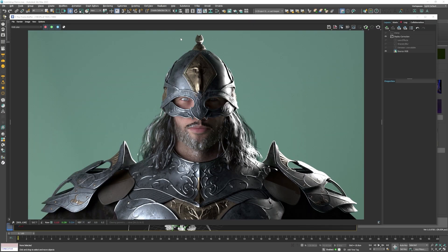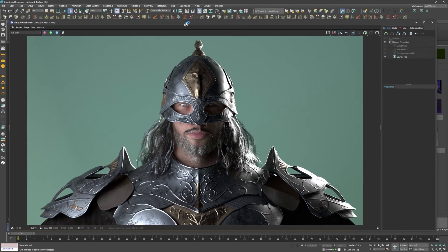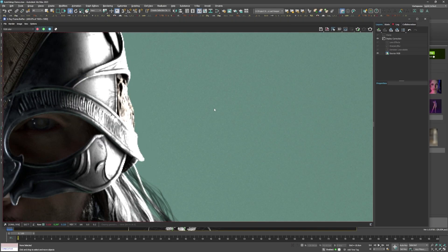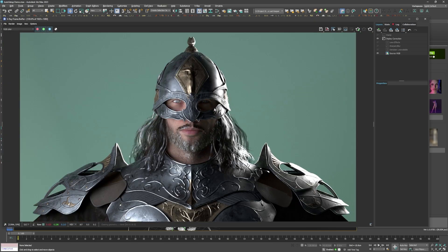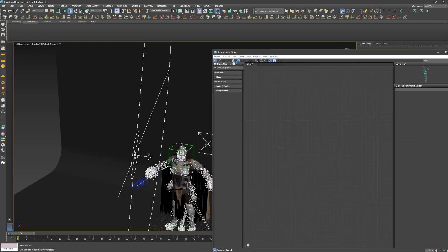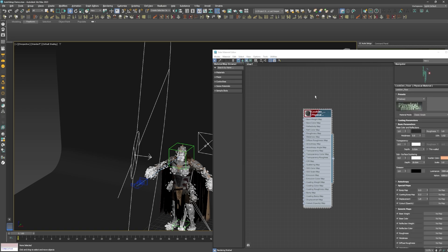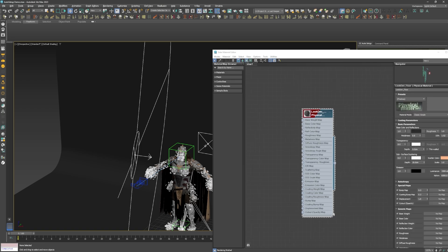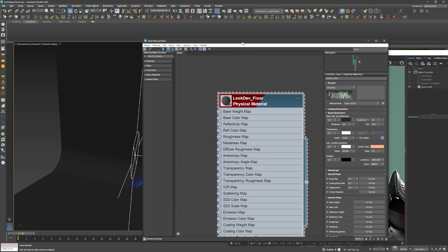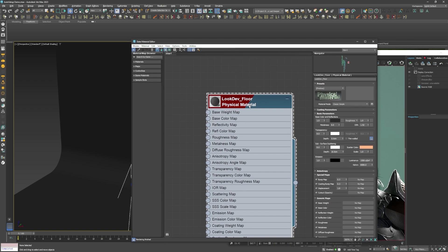So the first thing I noticed with this first test render is that the background is green. When I checked what material was applied to it, it seems to be the 3ds Max Physical Material Shader, which V-Ray GPU doesn't support.